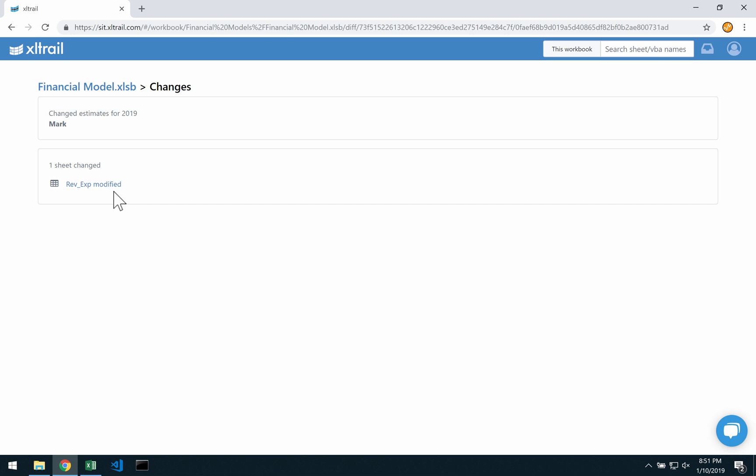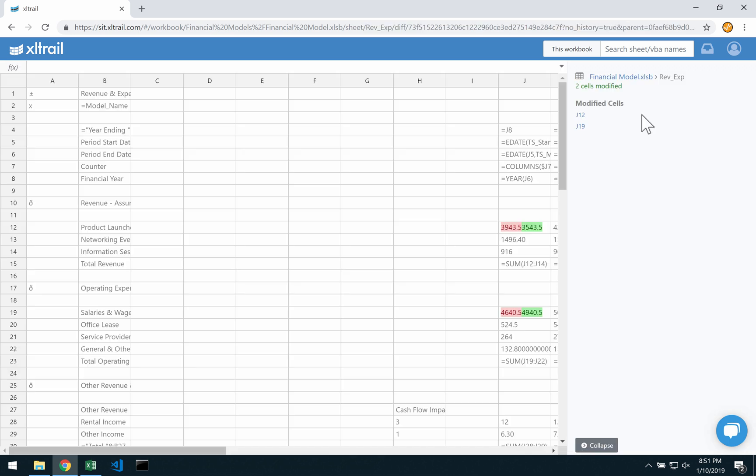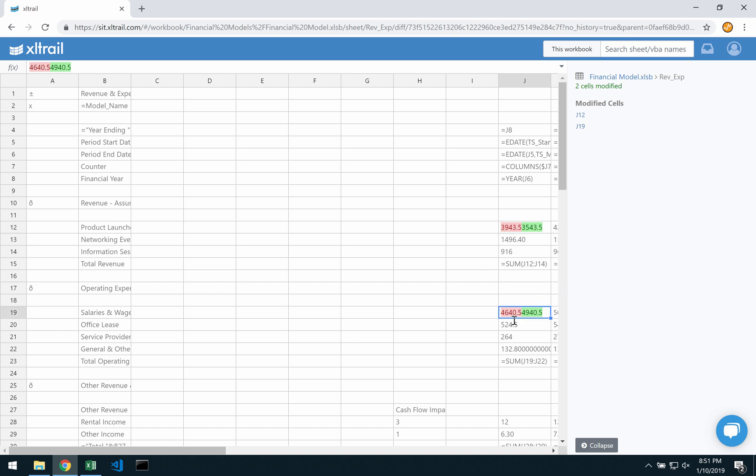There is only one sheet that was modified, and here I can see that two sales were impacted. Product launches are lower, while salaries here are higher. Now, this perfectly explains the change in profit.